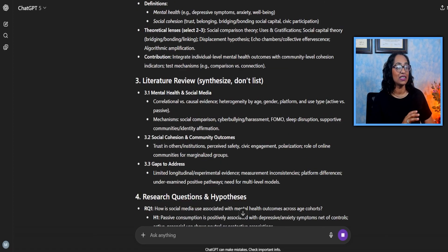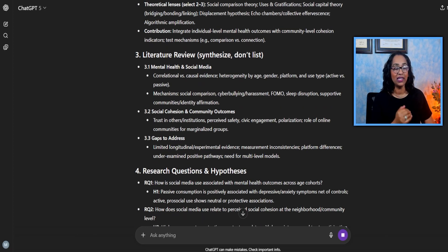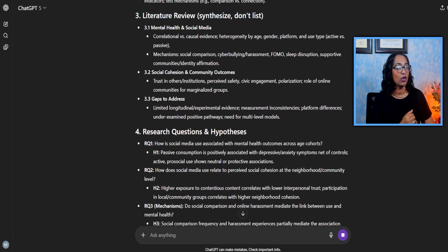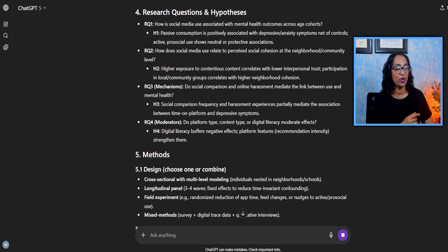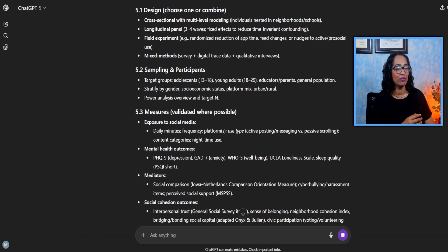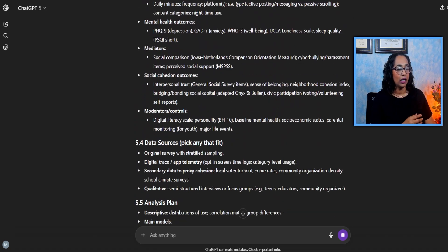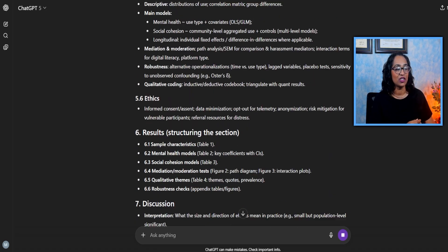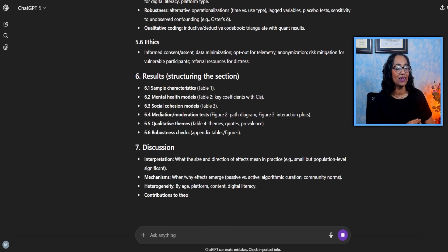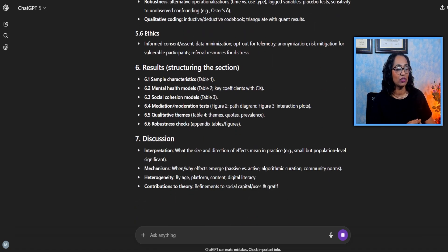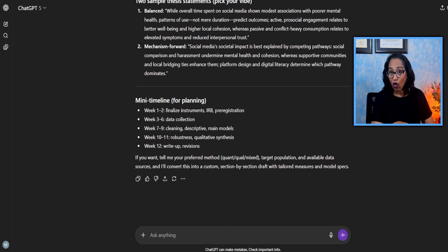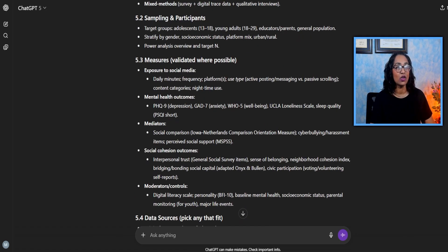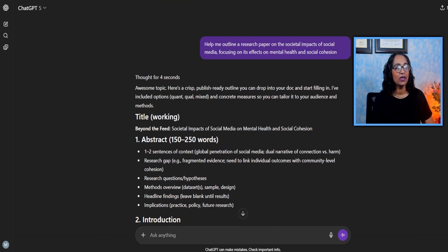As you can see, GPT is giving me a complete structure and outline of my research paper that includes the methods, data sources, analysis plan, ethics, discussion, and all of this. So again, let's quickly go back.